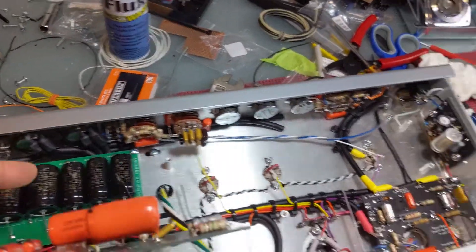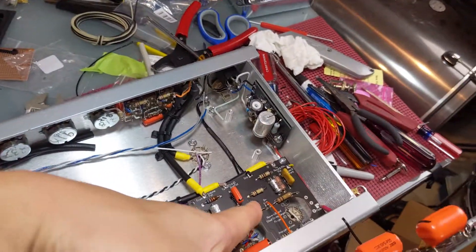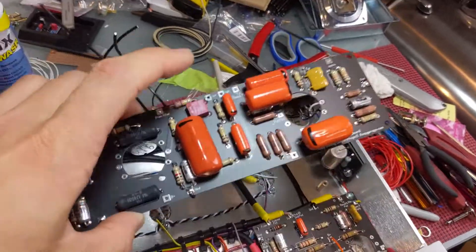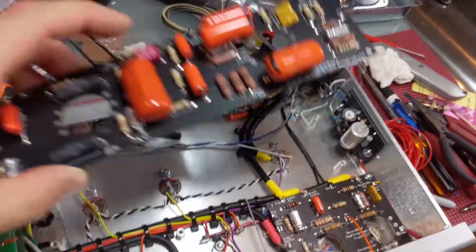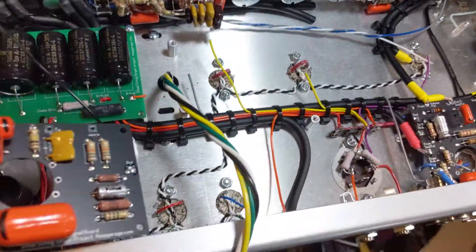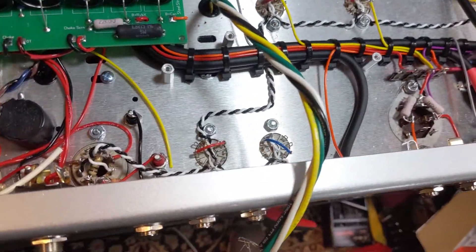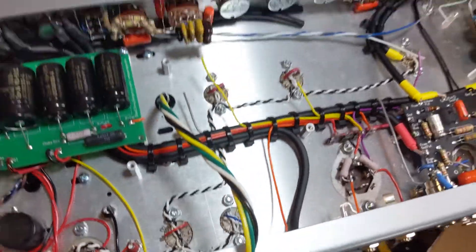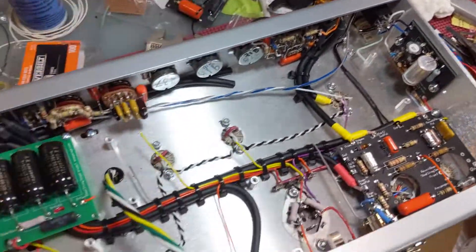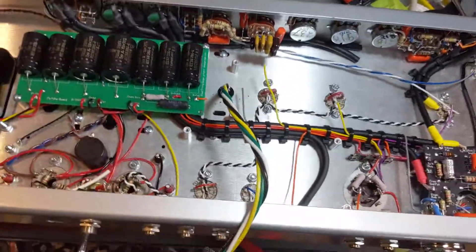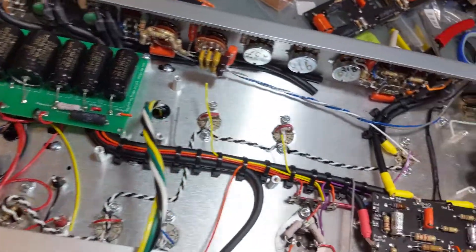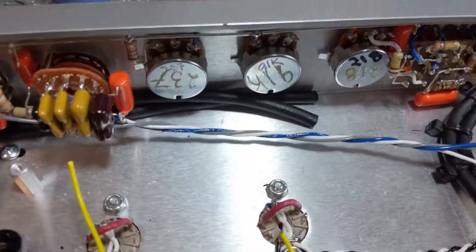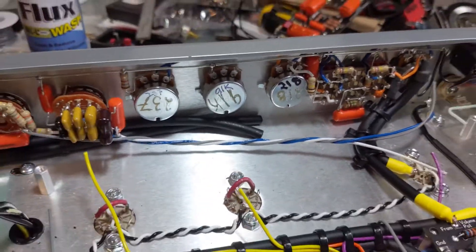So, do this one first, work on this section, then the dry, and then finally the phase inverter slash driver board. Hope you guys are enjoying this. Hope you're staying safe, whatever that means.